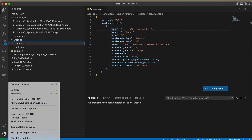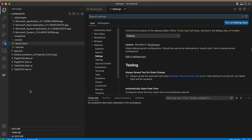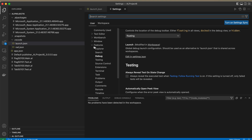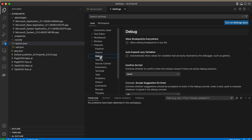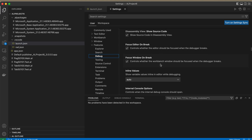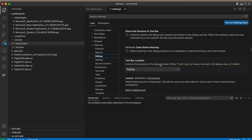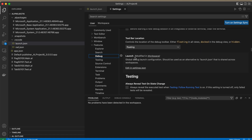What you need to do is click on Settings. Here you can see there are two types of settings available: at the user level and at the workspace level. Click on Features, then click on the Debug option. Scroll down to the bottom and you will see 'Launch'. It says: global debug launch configuration, to be used as an alternative to the launch.json that is shared across workspaces.